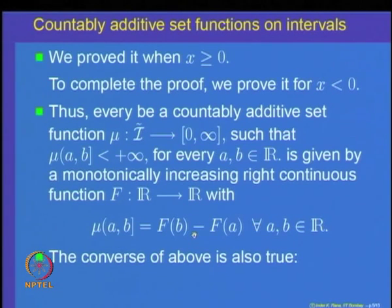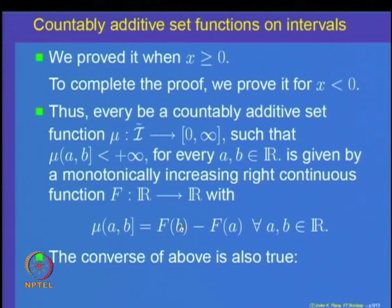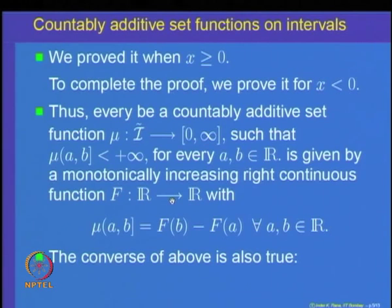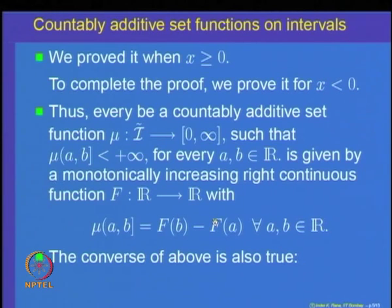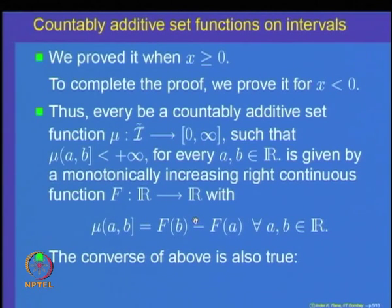In fact, the converse of this statement also holds. The converse says: if you are given a monotonically increasing right continuous function f, then we can define a set function mu on left open right closed intervals satisfying this relation. This proves that the only way to construct countably additive set functions on the class of intervals is via monotonically increasing right continuous functions.